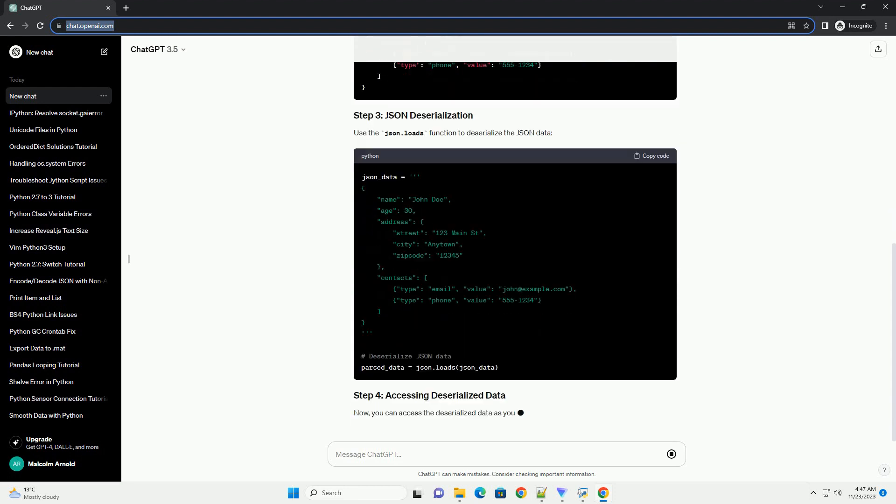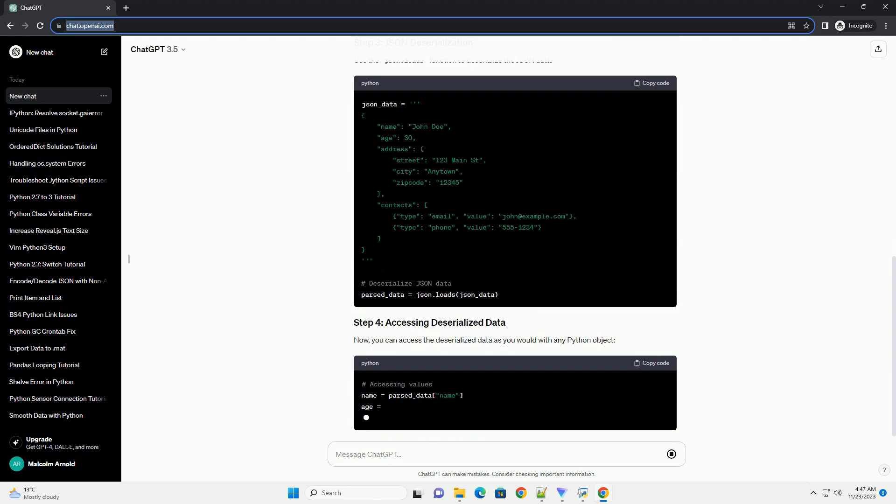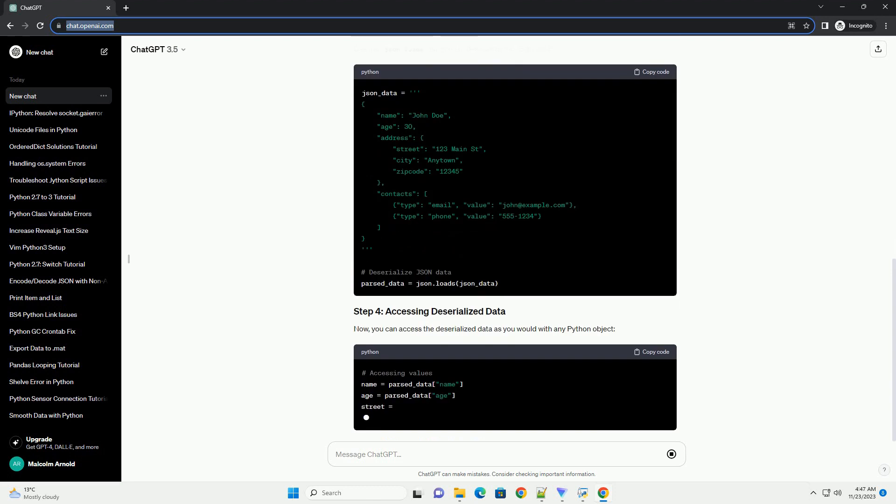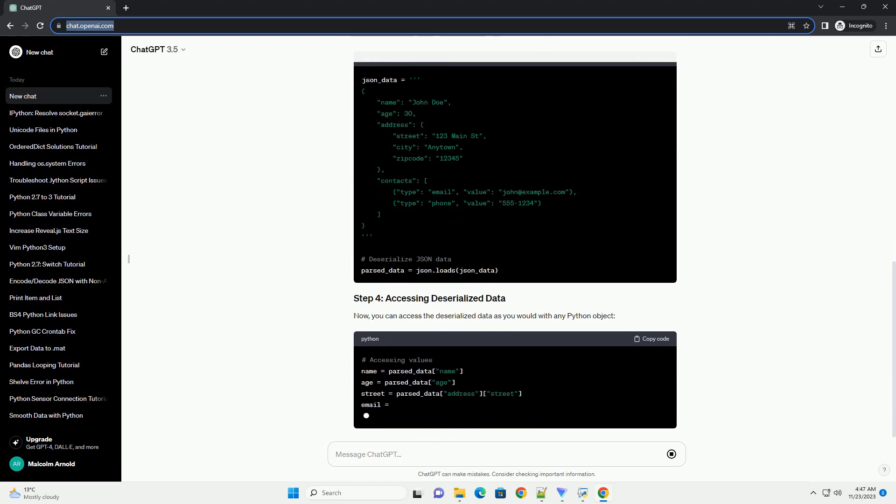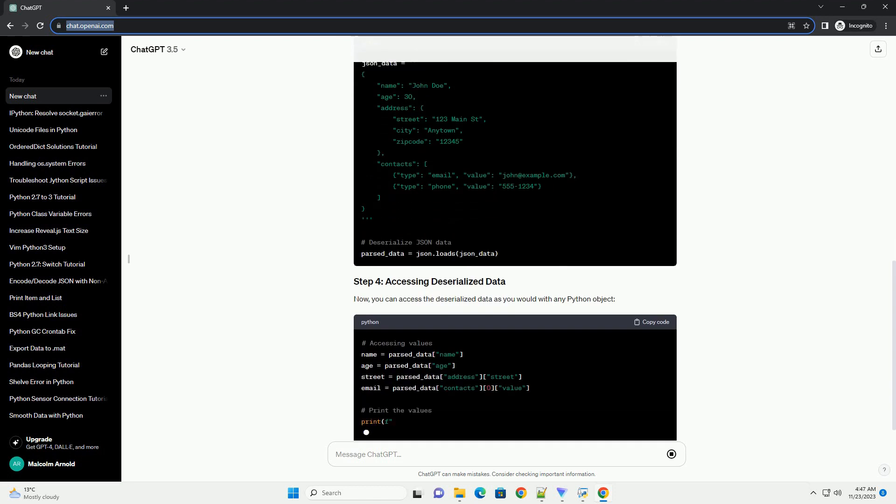Use the JSON.Loads function to deserialize the JSON data. Now,